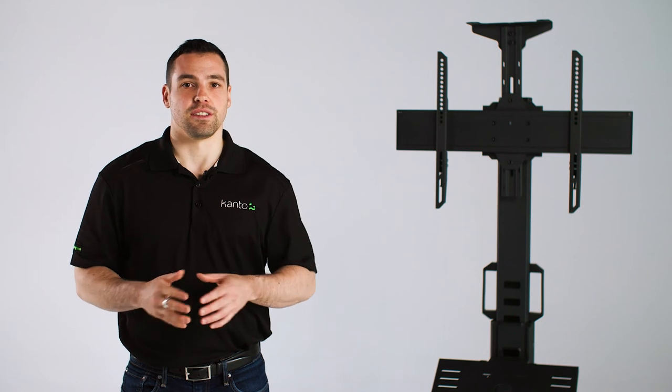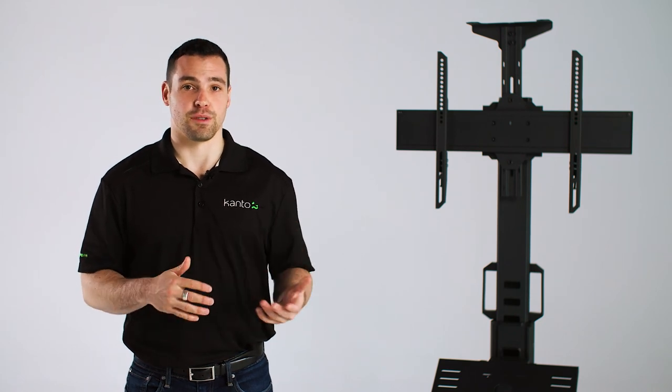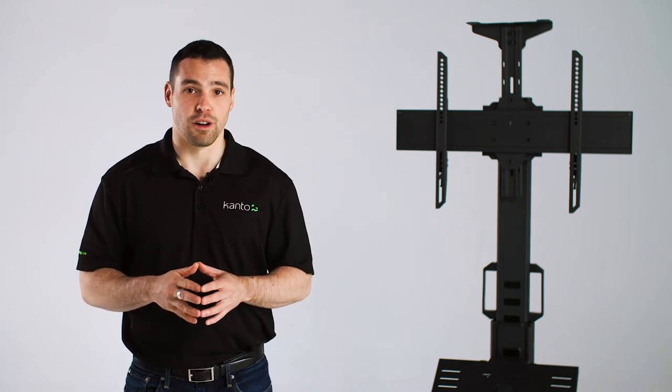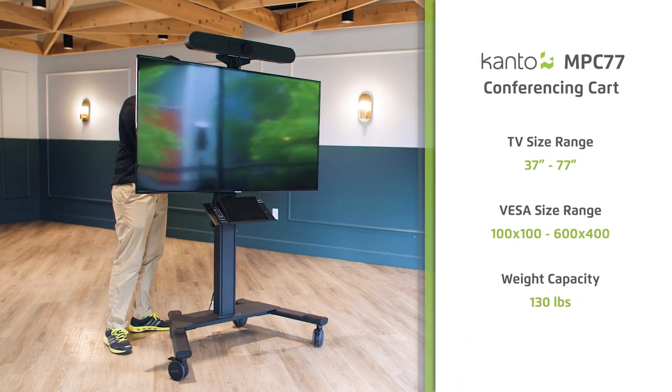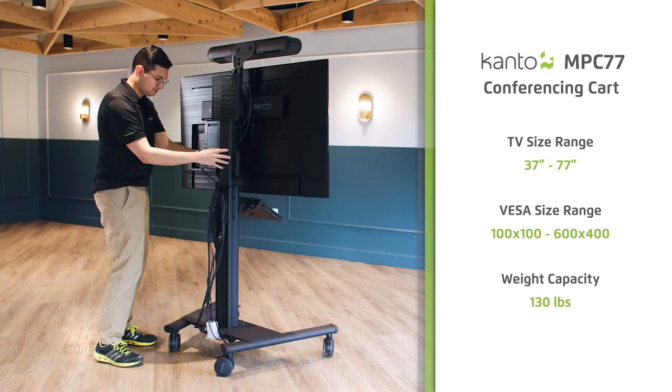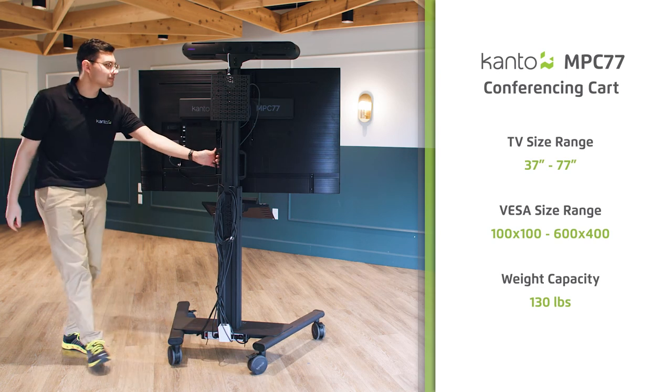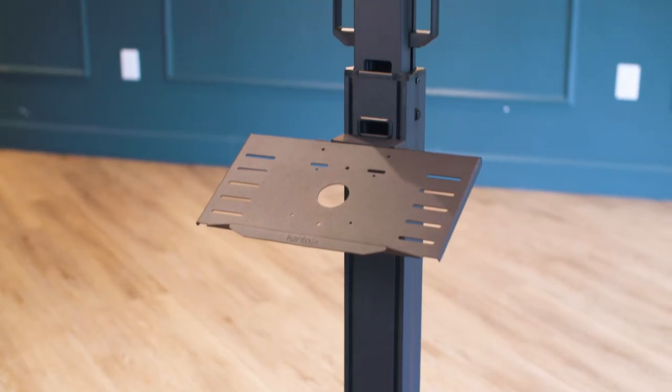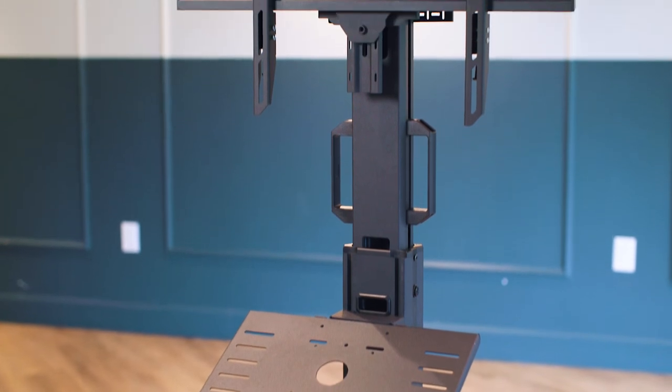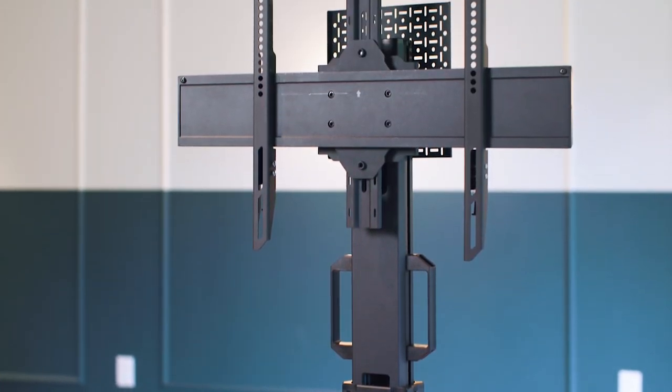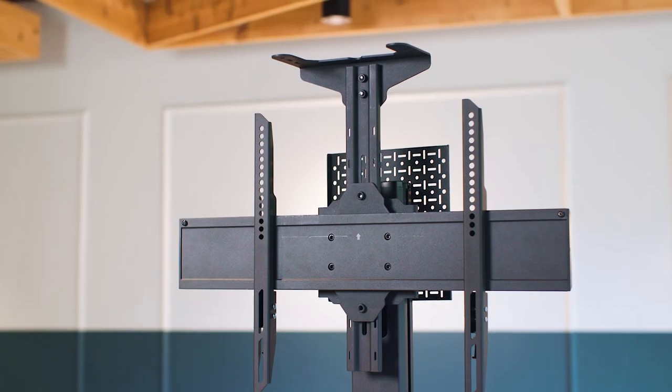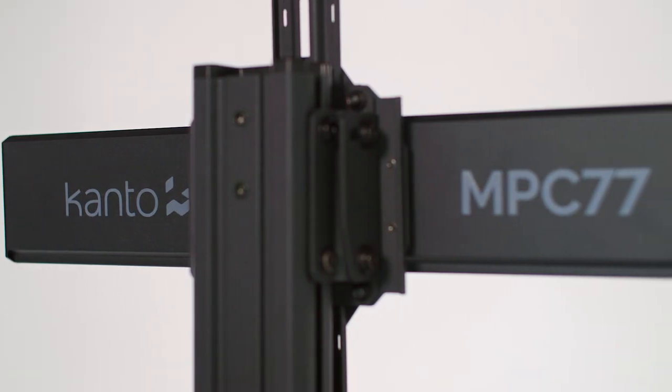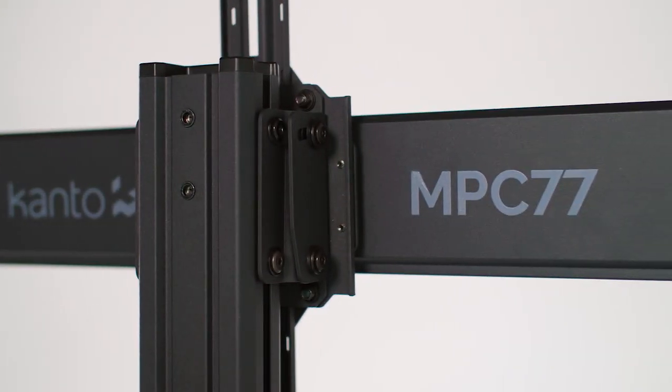MPC 77 is a holistic approach to mobile conferencing and we have sweated through all the small stuff. Its 130 pound weight capacity allows it to be used with any display up to 77 inches including newer touch panels. Its seamless integration and competitive pricing are guaranteed to make it the de facto choice for any installer or customer looking to bundle an all-in-one conferencing device with a rolling TV stand.